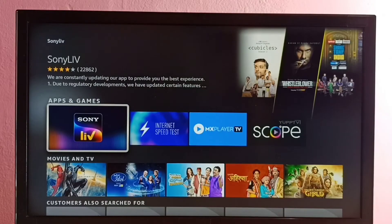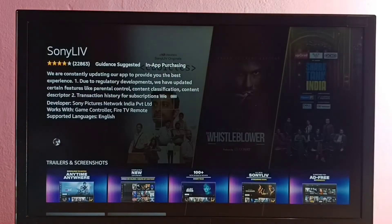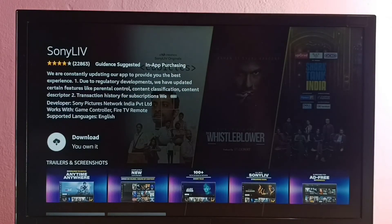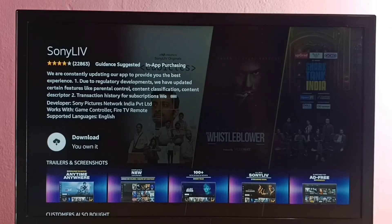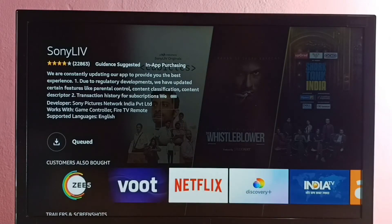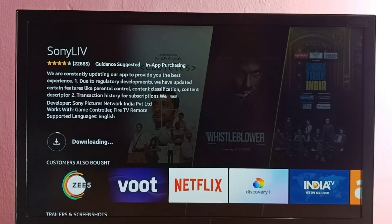Select the icon of the Sony Live app. Here we can see the Get or Download option — select it. It's now downloading the Sony Live app, so please wait.